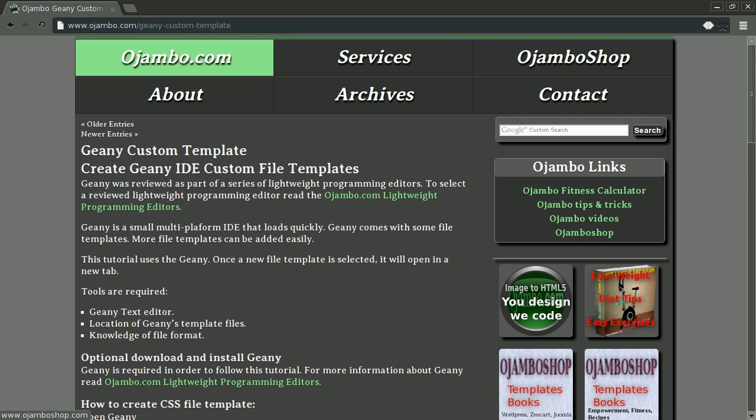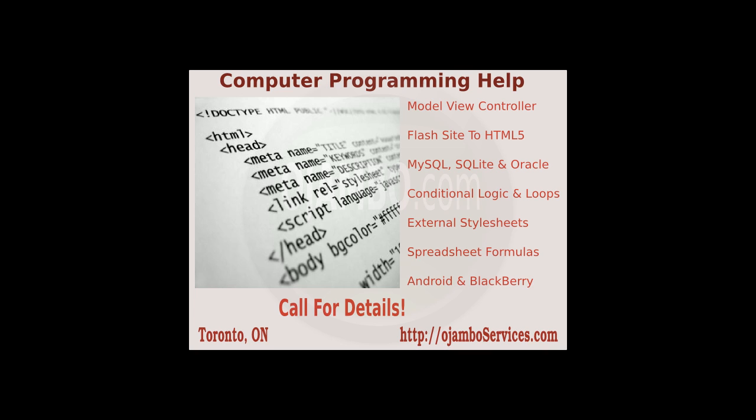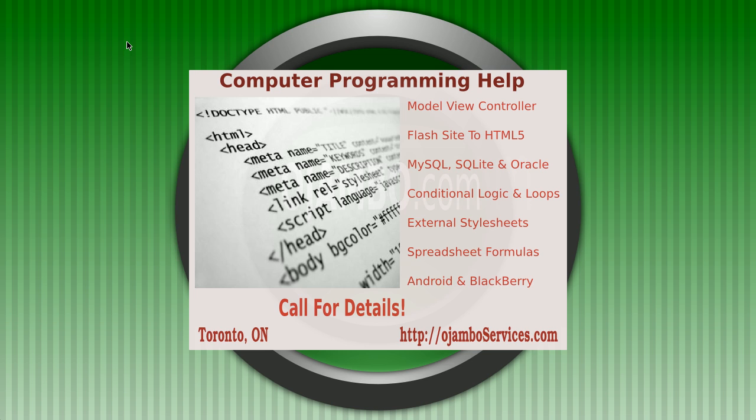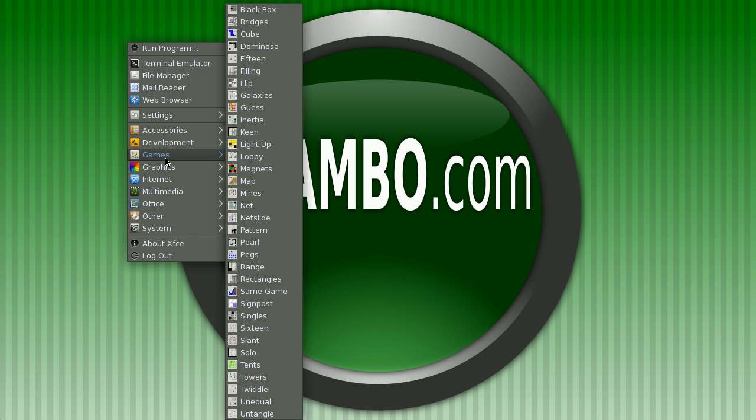If you ever need help with computer programming, you can visit ojamboservices.com for private lessons or tutorials in the Toronto area. Okay, let's begin the tutorial. I'm going to open up Geany.